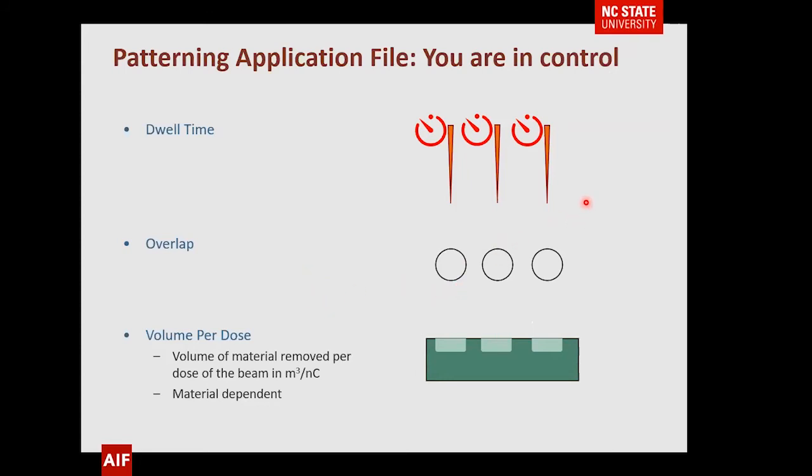One of the things you're going to use in the FIB when you determine your material removal is a patterning application file. There's a lot of information in that file about beam size and beam parameters, but you can typically change three values: the dwell time, the overlap, and the volume per dose. The volume per dose has been calculated and a lot of equipment comes with pre-calculated values, but a lot of people use different materials — different ceramics and such. You may find your ceramic removes very similarly to sapphire or silicon, but if not, you can certainly determine what that volume per dose is.